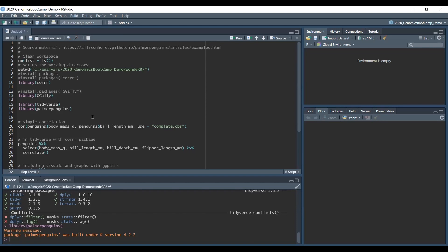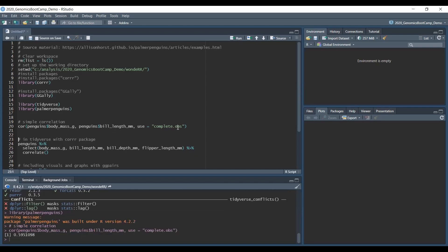We start with a simple correlation in R or the base R. For example, we want to compute the correlation between the body mass of the penguins and the bill length. We use the complete observations because there are some unknown or NA values in the dataset, so that is why we use the complete ones, and we indeed find that this is close to 0.6.